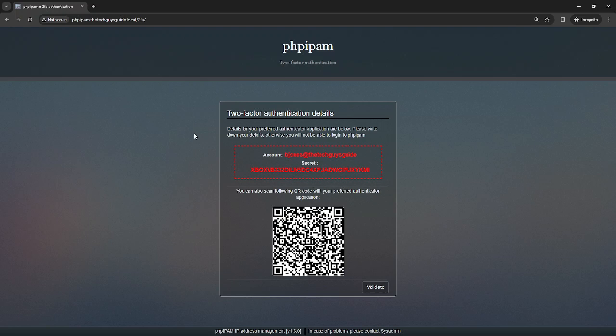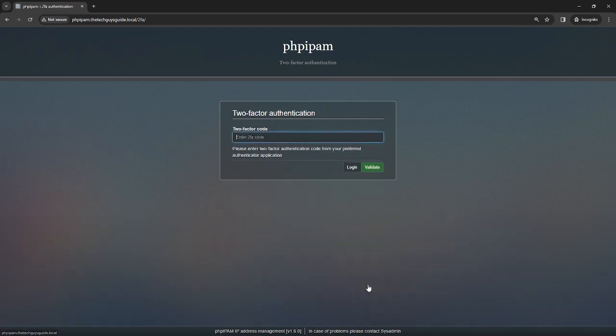Now this is the code I was telling you about. I'm opening my authenticator app—I'm using Cisco Duo—and I'm going to add this to my phone.